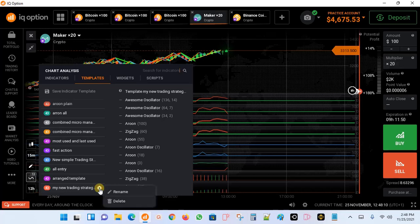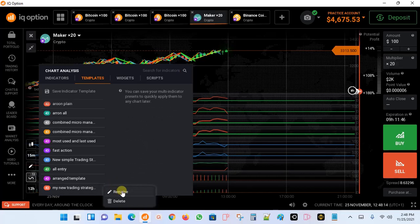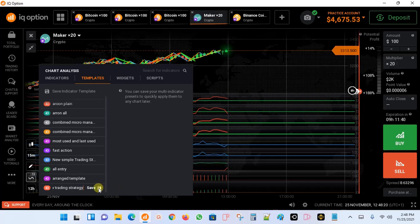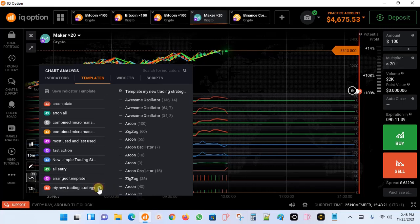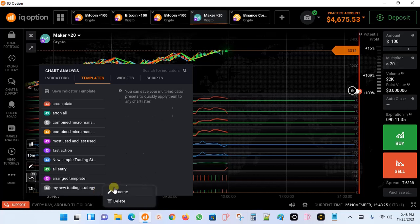You can go ahead and click on settings if you want to rename it — you can edit the name the way you want and then save. Also, if you want to get rid of it, you still click on settings and delete the template.